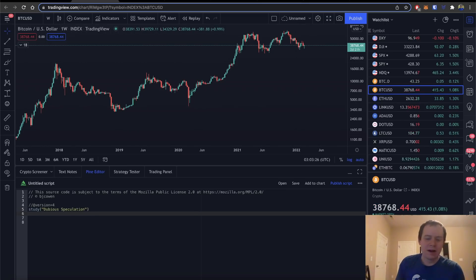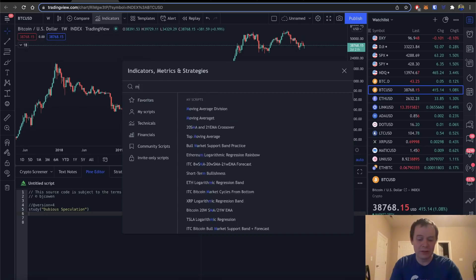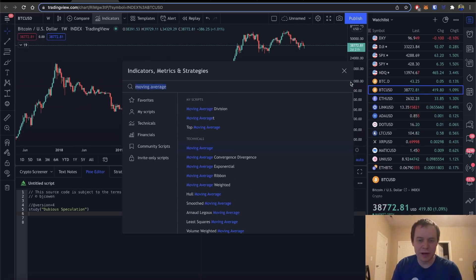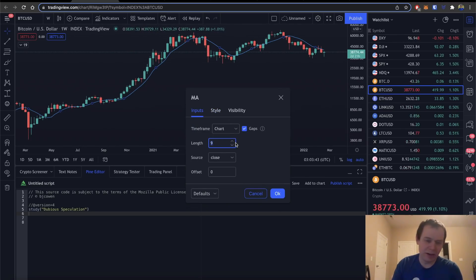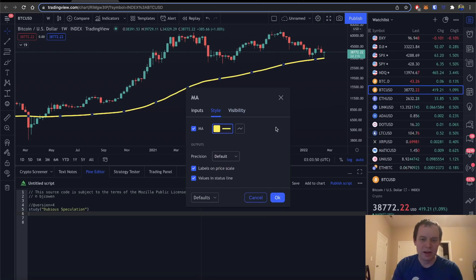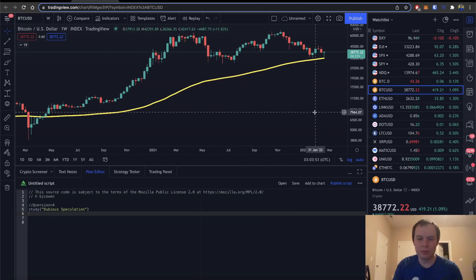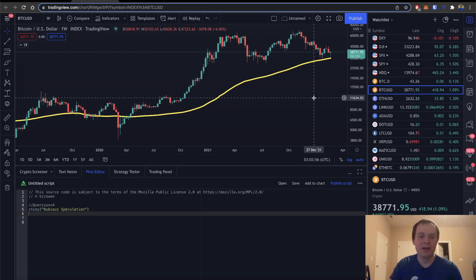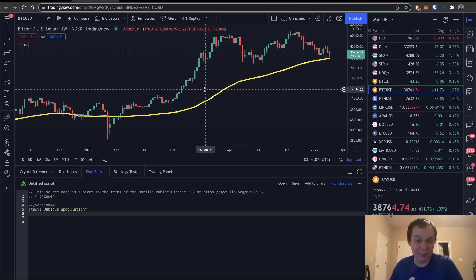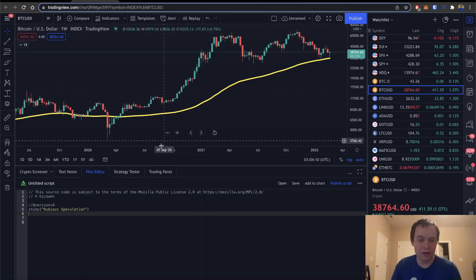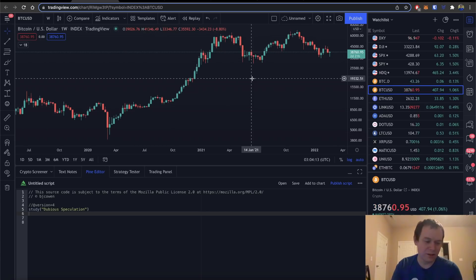As you guys know, in TradingView it's fairly easy to pull up a moving average — you go to indicators at the top, type in 'moving average,' click on it, go to inputs, and you can change it to a longer-term moving average like 100 weeks, change the style to whatever you want, and get a nice moving average to give you a better understanding of where the price of Bitcoin is with respect to prior price action. But you can also create this in Pine Script, and you can have a bit more flexibility if you know what you're doing. So we're going to remove this and just create it ourselves.